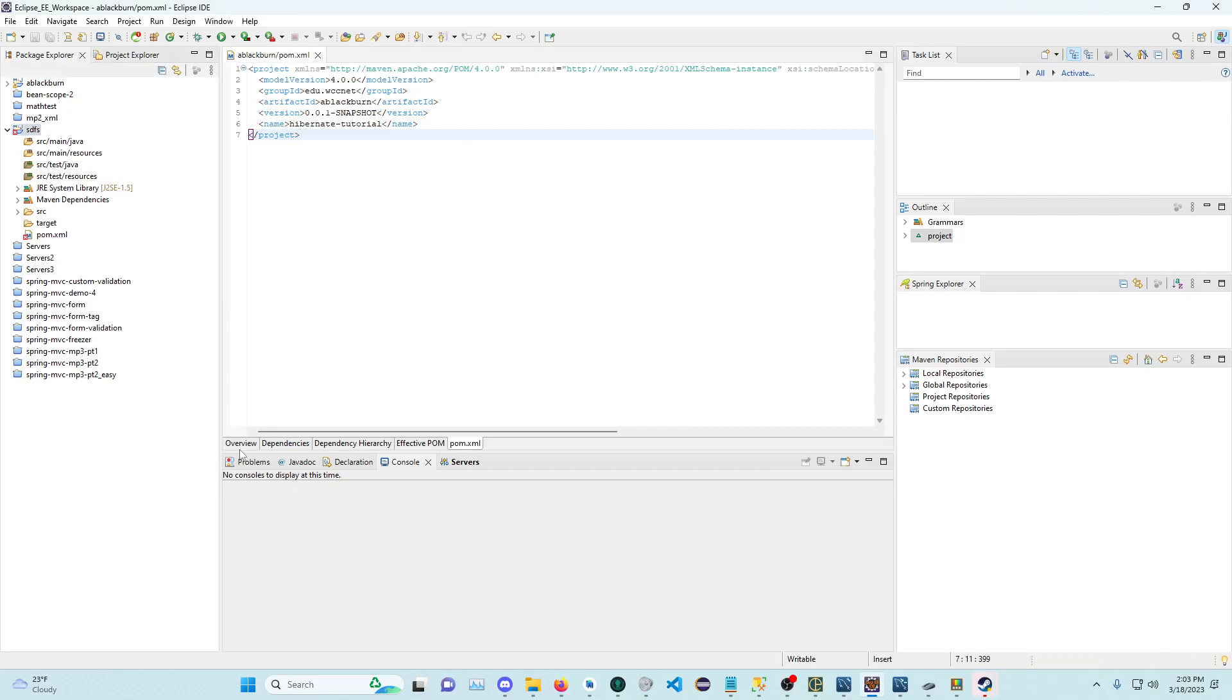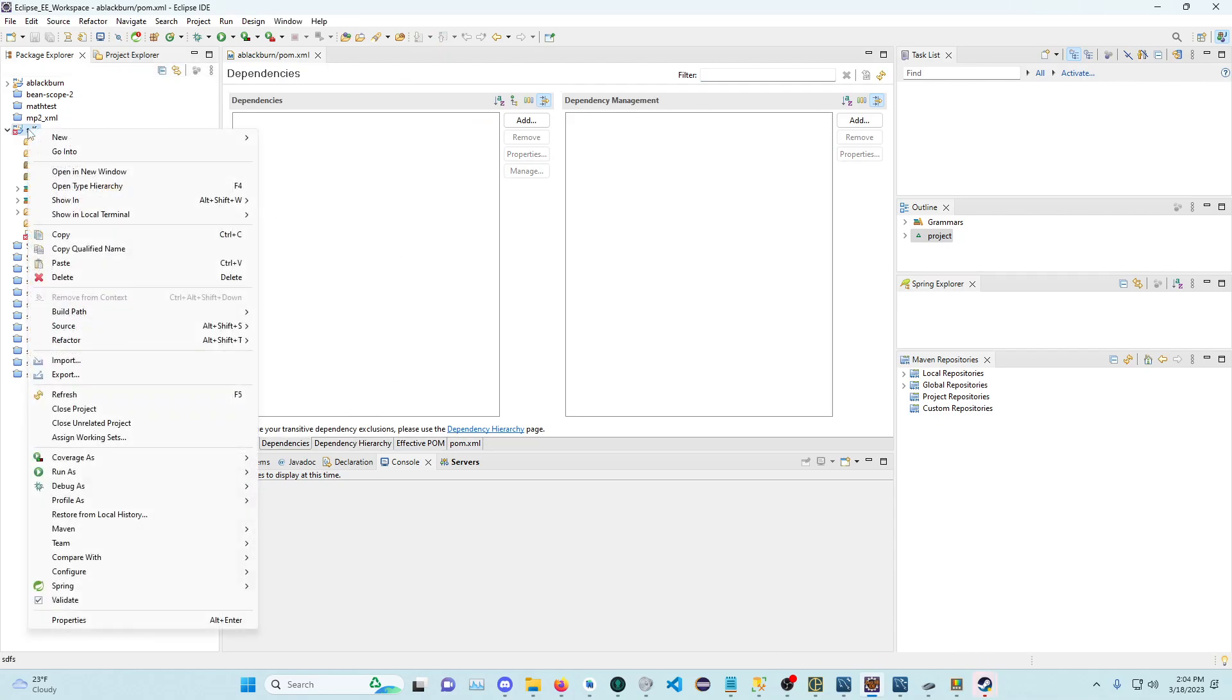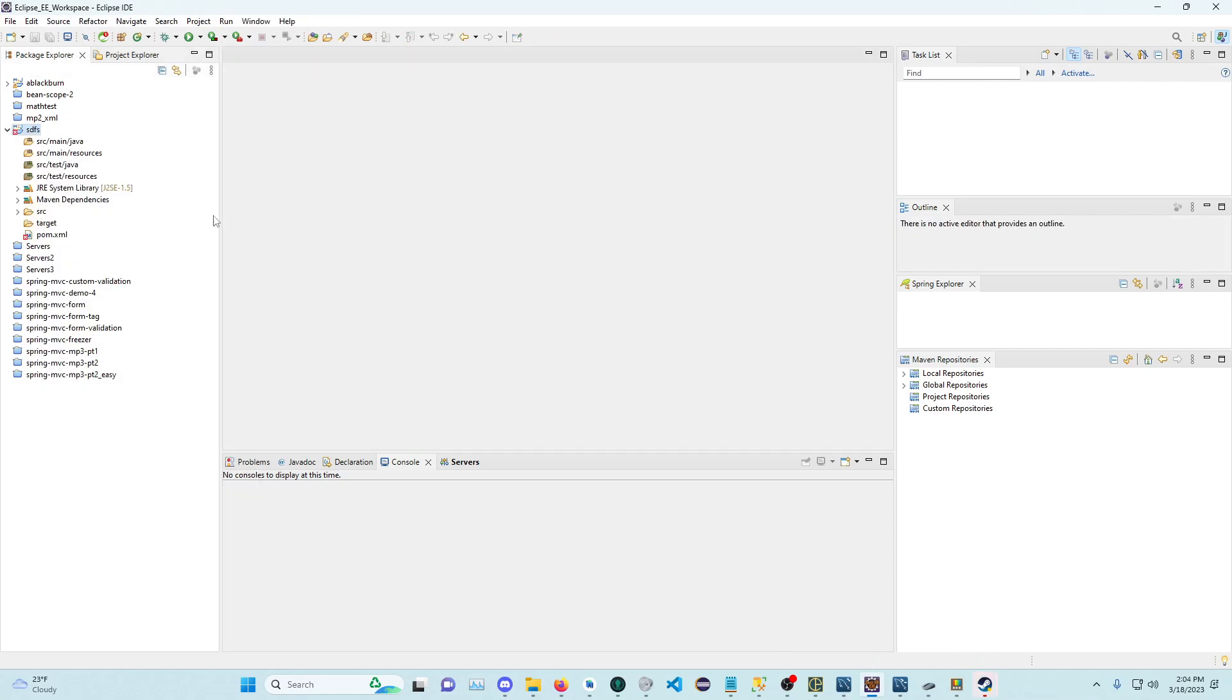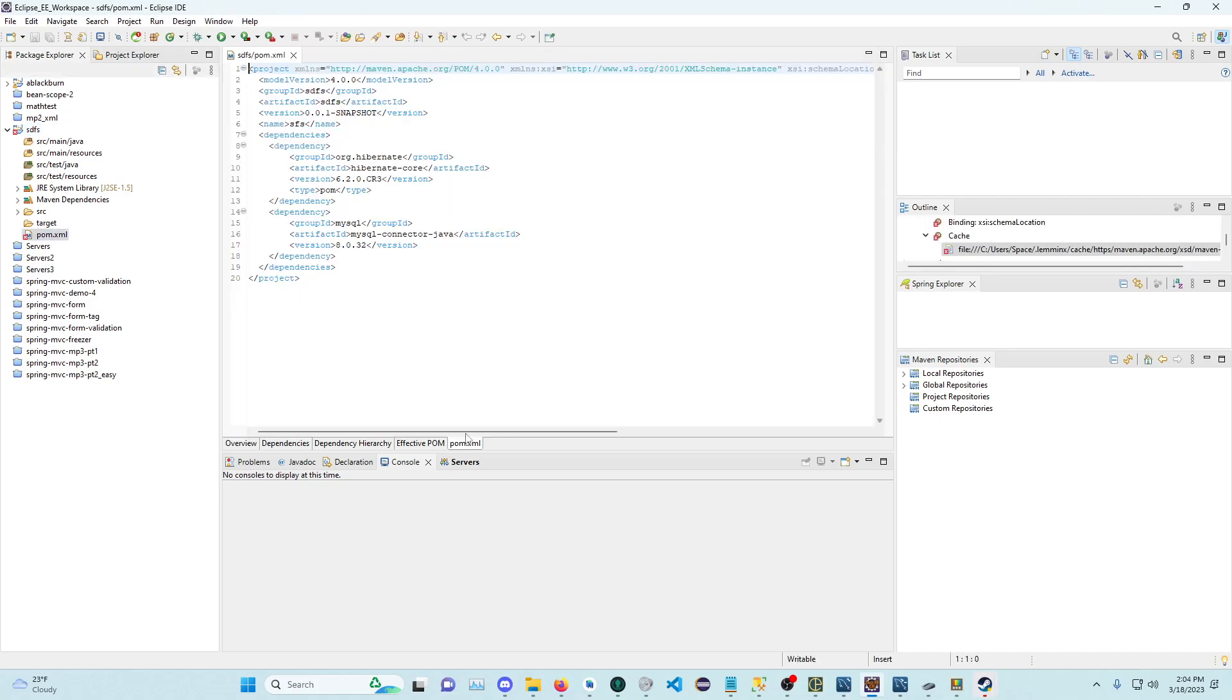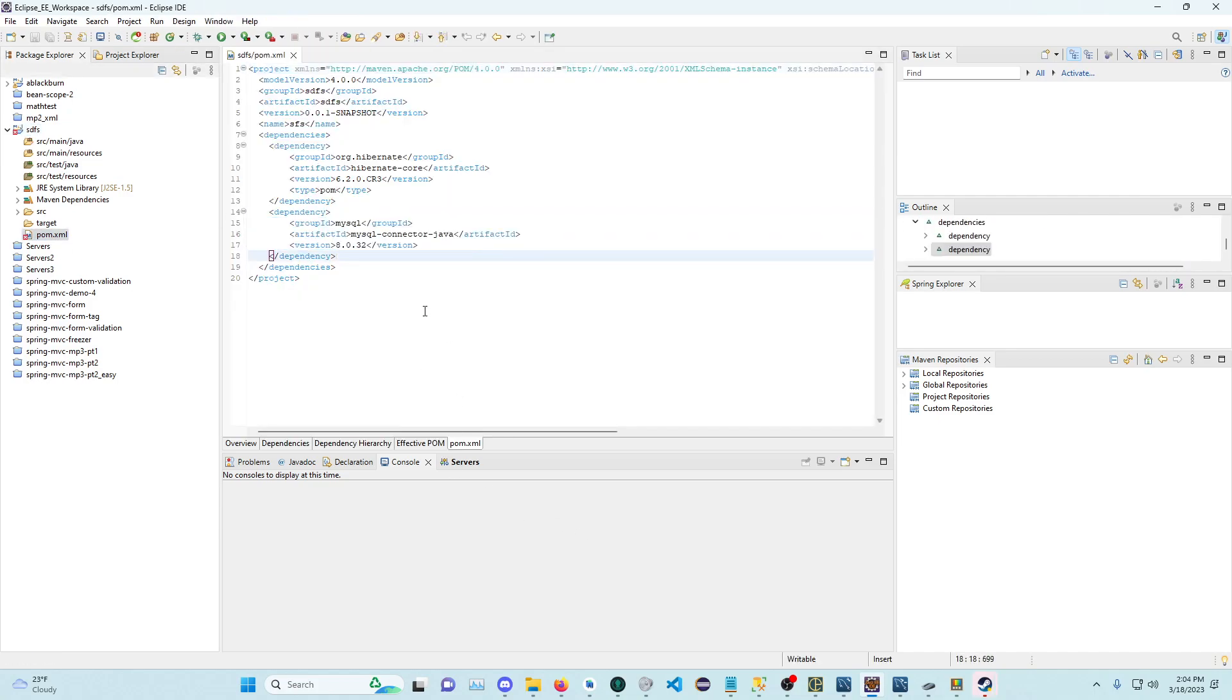The dependencies should be added. How do you tell? That's the wrong one. Let's go to pom.xml. There's some dependencies.